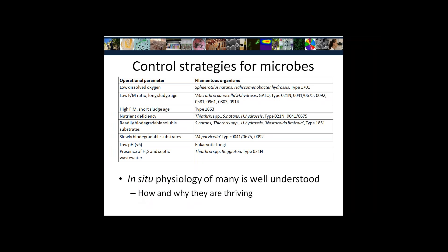So what can we learn from identifying these organisms? We actually now know which operational parameters they are associated with — be it low dissolved oxygen, nutrient deficiency, or high or low pH — so we can manipulate these parameters in the wastewater treatment plant to control or reduce their growth. We also know quite a lot from more recent studies about the in situ physiology of these organisms: what they're eating and how they're eating, which we can use as a control strategy as well.